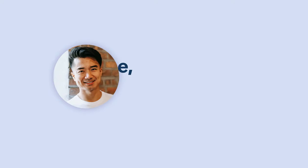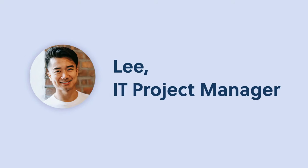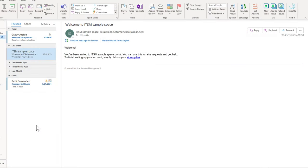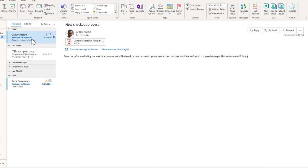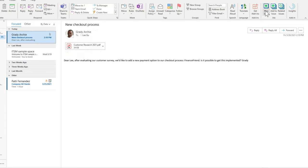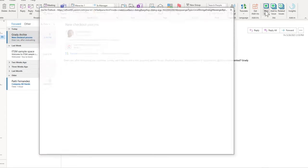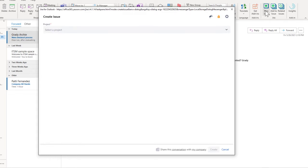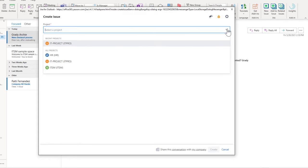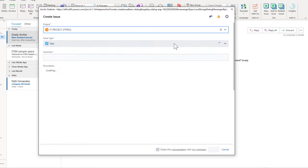I'm Lee, and I'm an IT project manager. I just received an email with a request from our management. They want to implement a new checkout process. This implementation sounds challenging. Let's bring this email into our Jira board and see what we can do. I click on the icon to create a new issue and select our IT project.